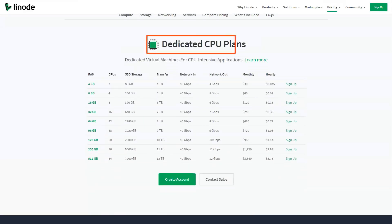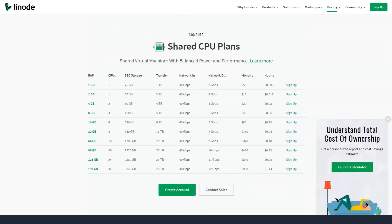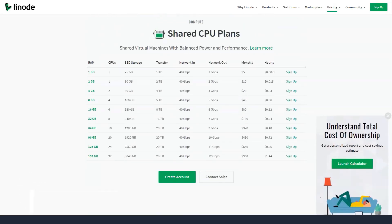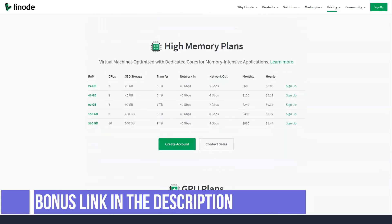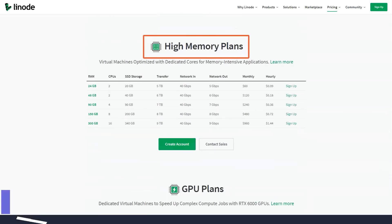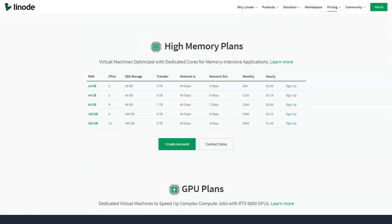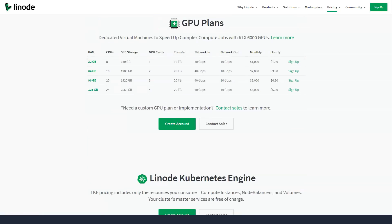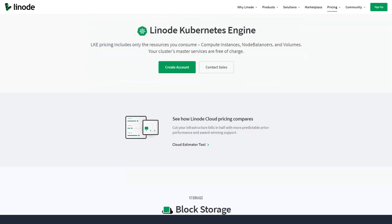If you want to contact Linode support before signing up with them, you can do so by phone number, ticket, email, IRC, chat, and fax. Phone and email support should be at your service 24/7, 365, but if you are currently a customer of theirs, you can expect a quicker response.